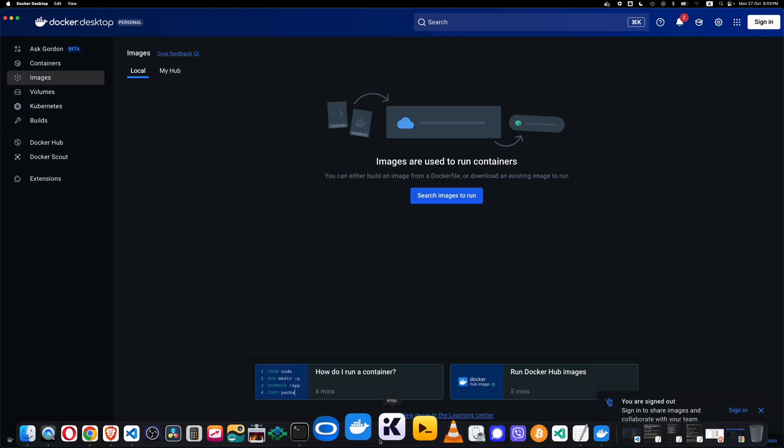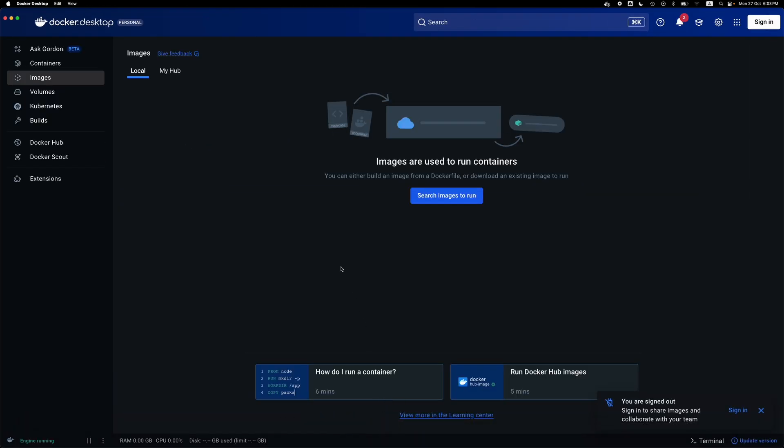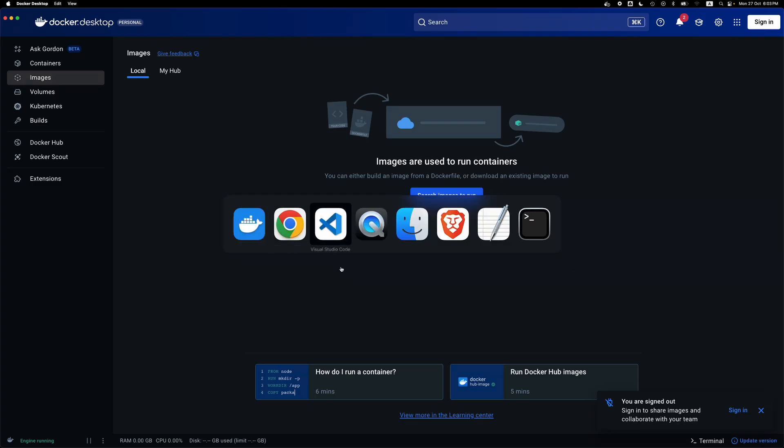Welcome everyone. Let's dockerize a Node.js app in under five minutes.